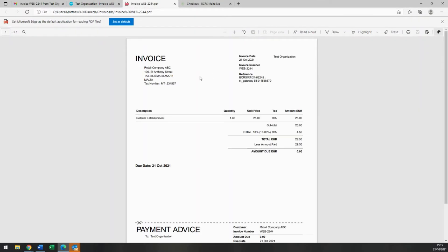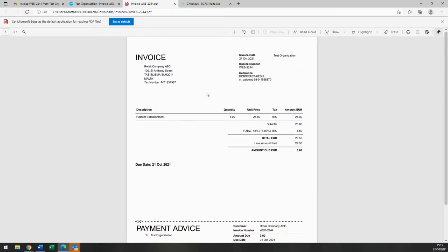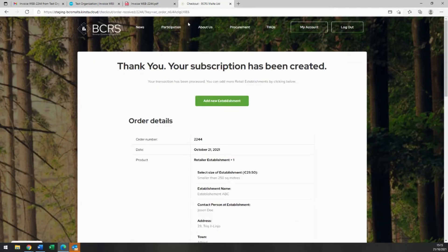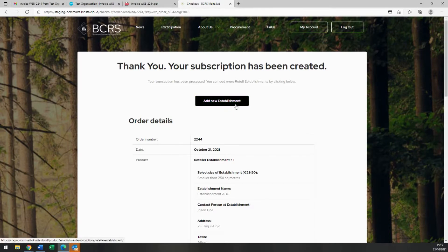Going back to the portal, you are now able to click on Add New Establishment and repeat the process if you operate additional retail establishments.